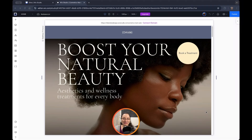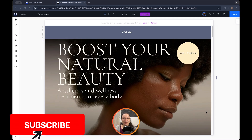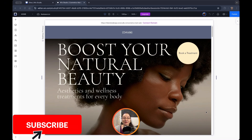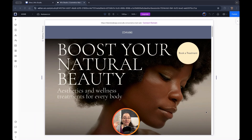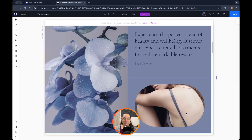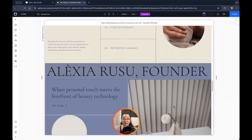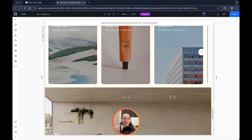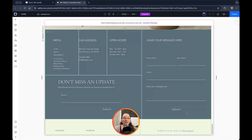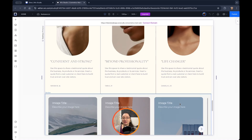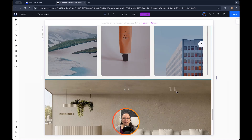Hi everyone and welcome back to my channel. In today's very quick tutorial we are going to apply a glass effect on specific containers, cells, or repeaters — these are the three things that you can apply the effect to. If you don't know what I'm talking about, you can check out previous tutorials either in the recommended box on the right or in the description below.